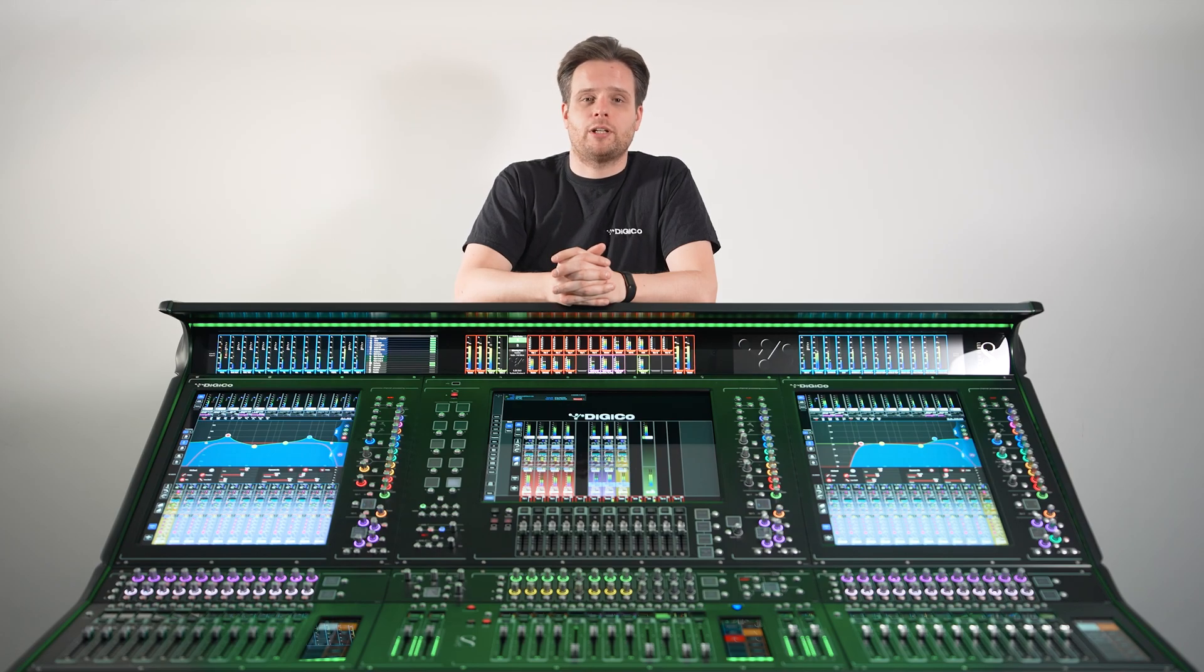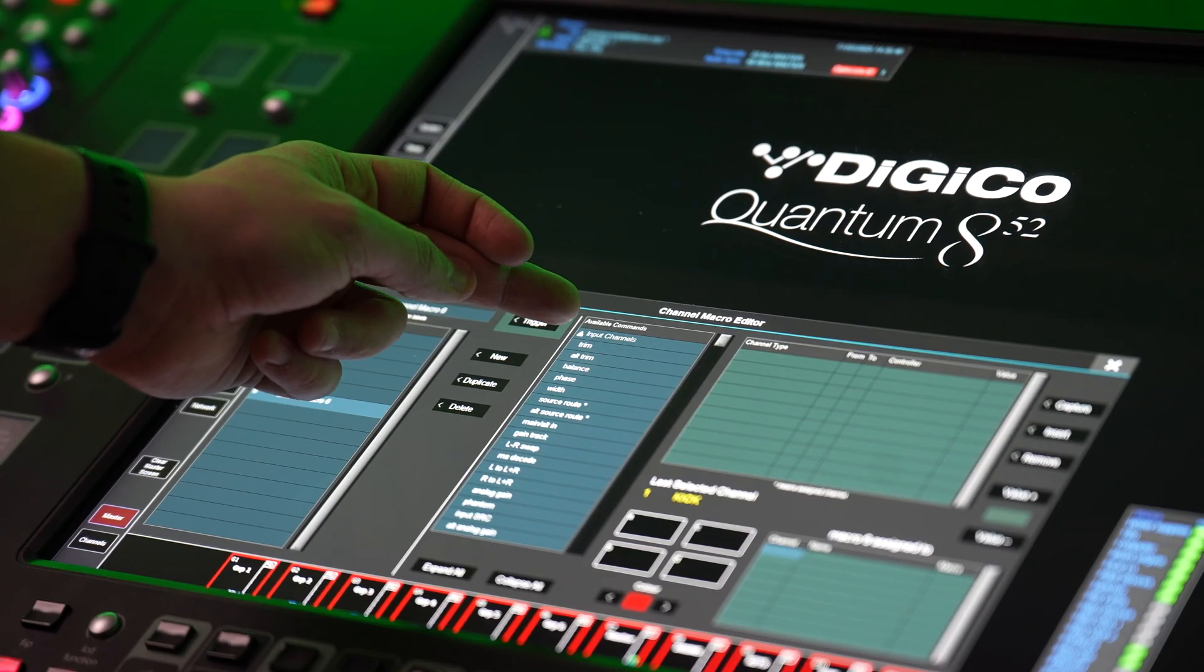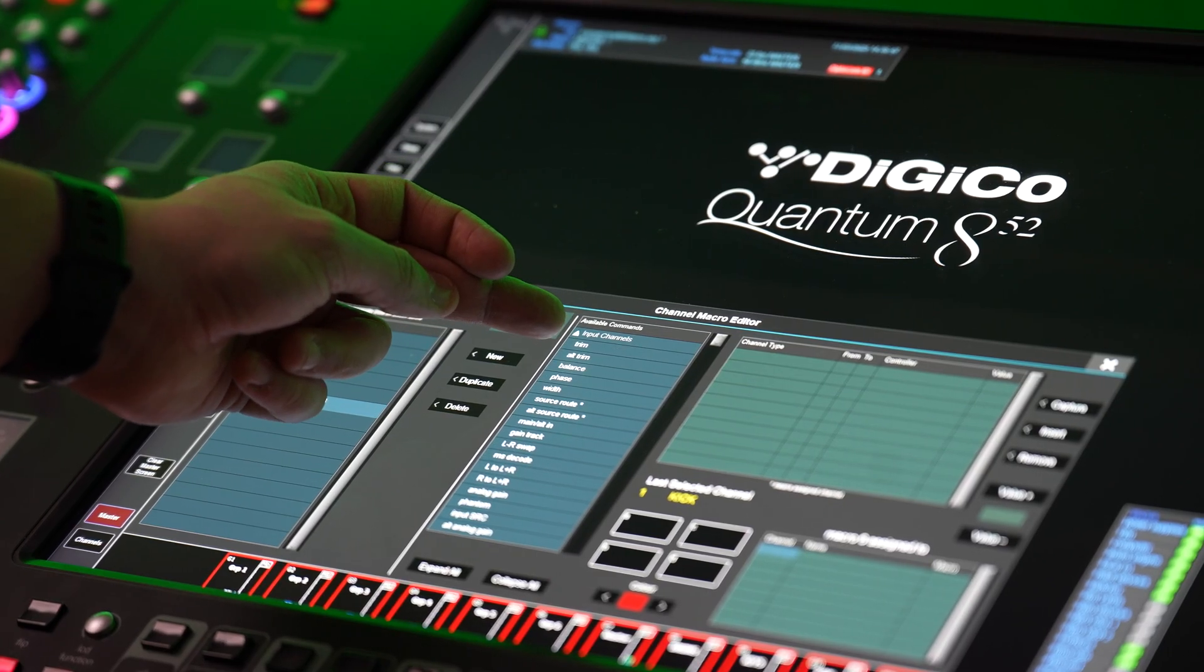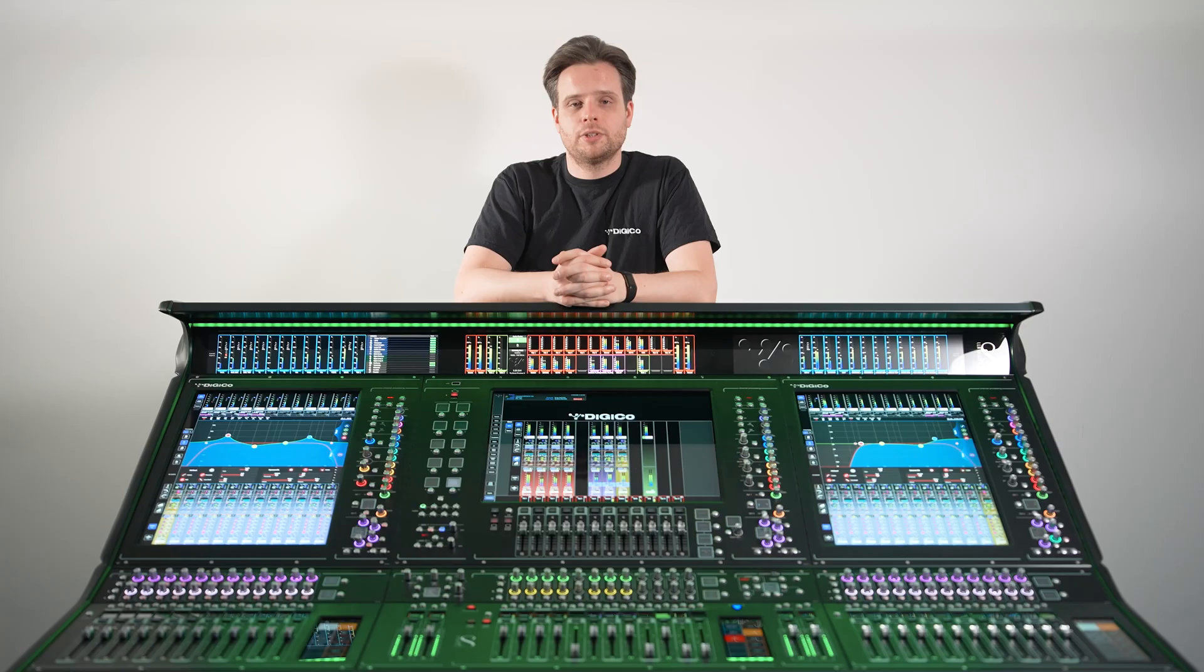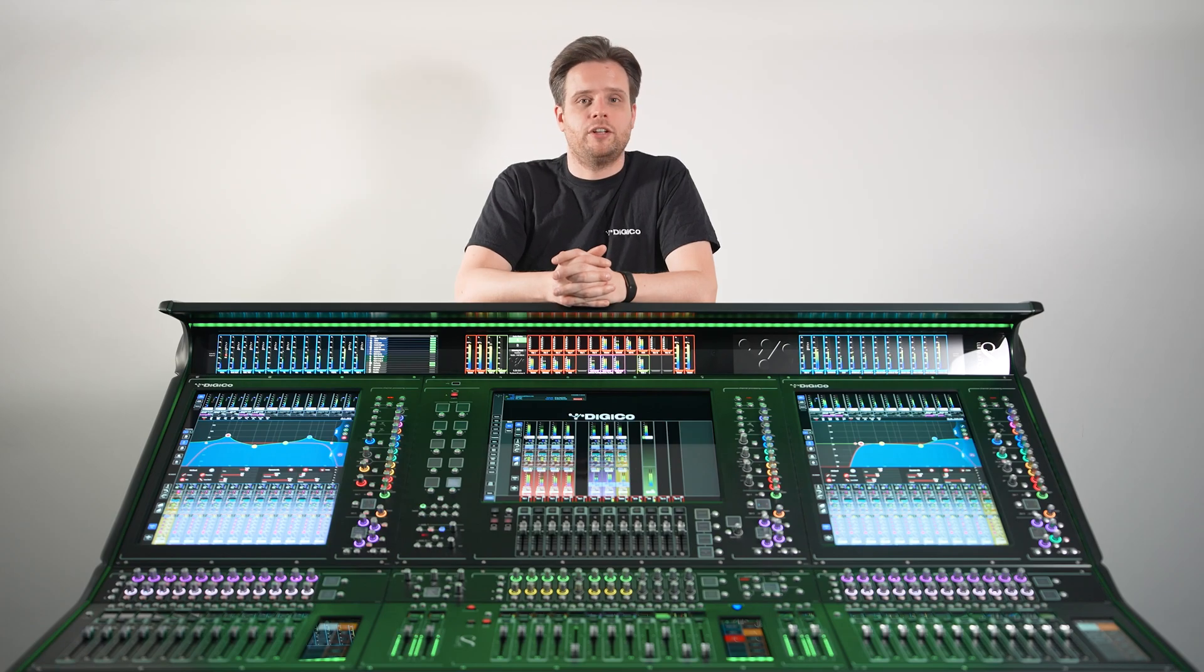Beginning with channel macros, these contain the exact same list of controls as regular macros, which are assigned on a per-channel basis. This means the controls move with the channels, changing their position depending on the console layout, and speeds up the process of programming large-scale theatrical or live productions.